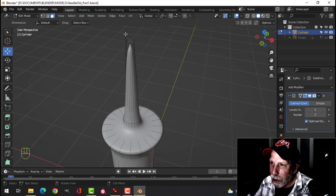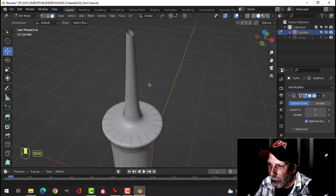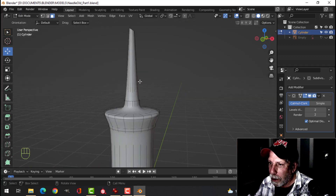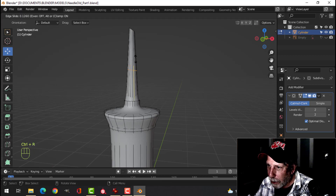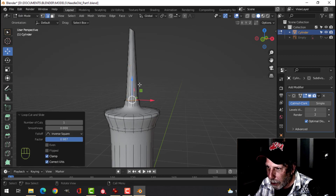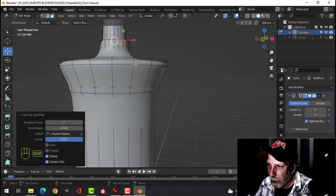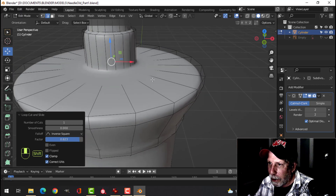Click on face selection, select that top face, delete it — X, Faces — just leave it like that for now. Come in and add some edge loops: Ctrl+R, click and pull down near the bottom. Then we'll give some support to this needle part. Bring that down, bring an edge loop up to here.